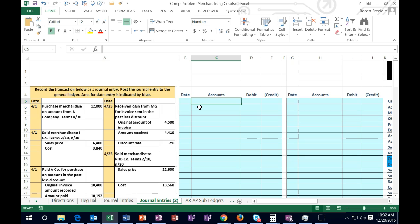We will record the transactions in this presentation on this worksheet. Then we'll move to the next tab and record the adjusting entries. Then we'll create the financial statements from the adjusted trial balance, and then we will close out the accounting cycle for this period — this month. So we're going to start off on this tab.